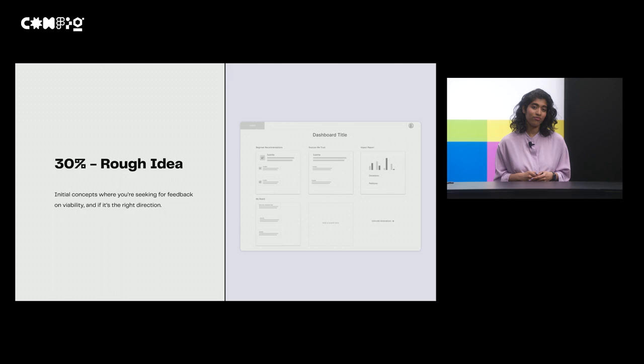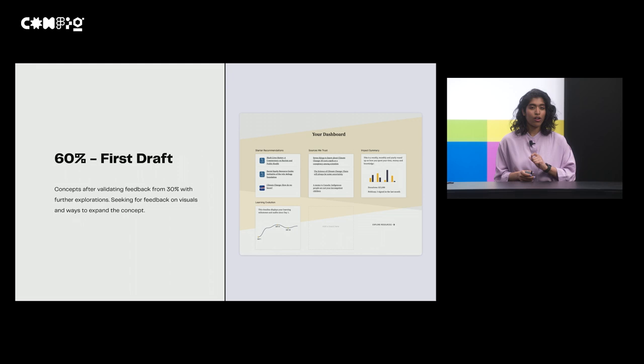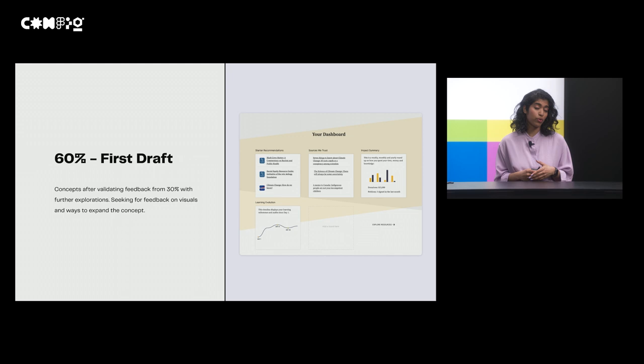At 60%, I've gone just a bit more deeper and I'm now looking for feedback post my 30%. And I'm looking for more feedback on visuals and ways to expand the concept. And this is an example of a mid-fidelity mockup I had as one of the main options I was proposing for my dashboard.